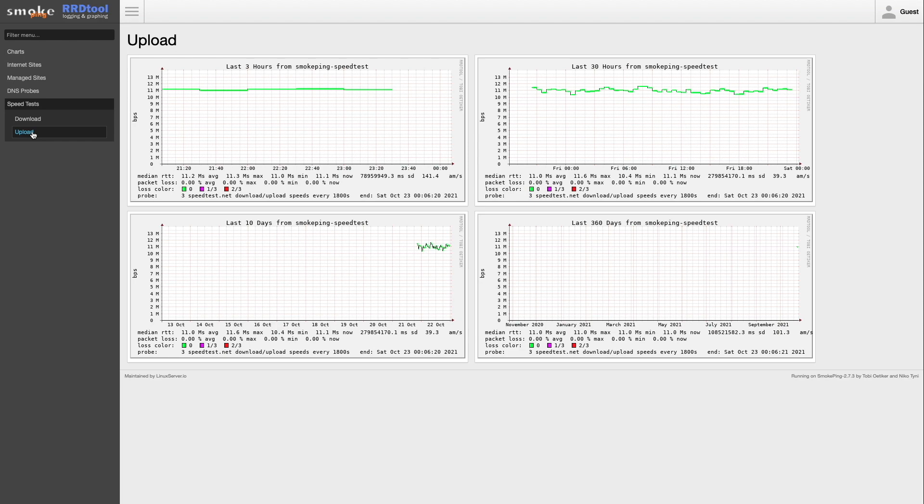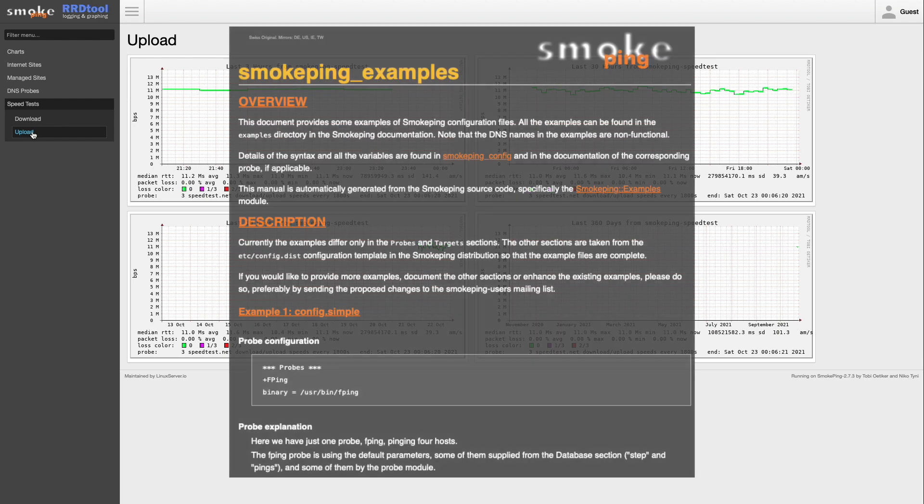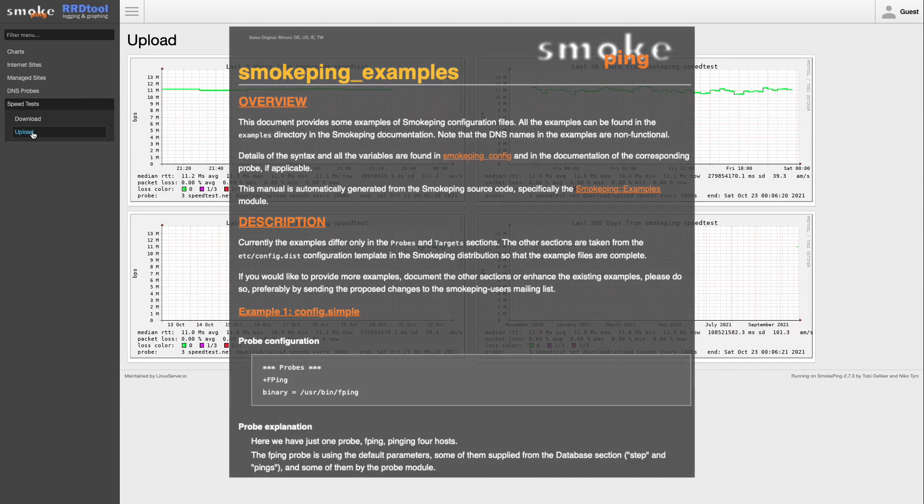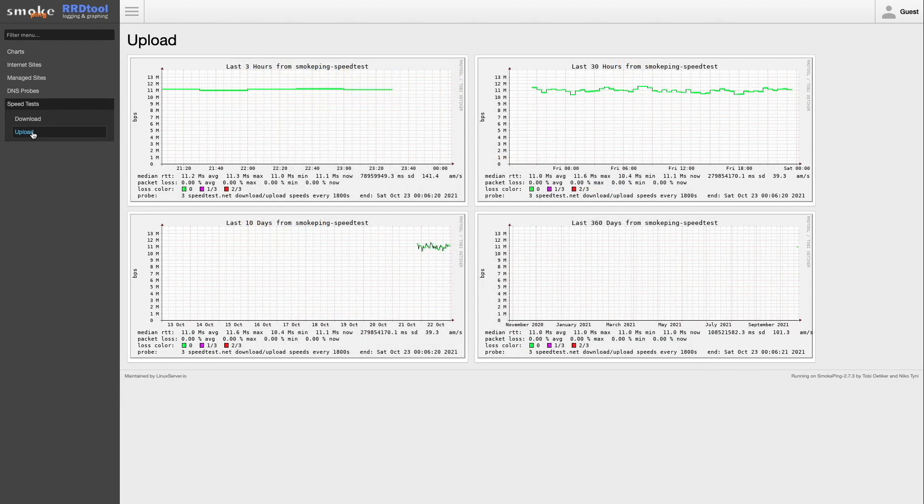I'll also link to Smokeping's example page in the description below to provide you with additional examples you can use to configure Smokeping.